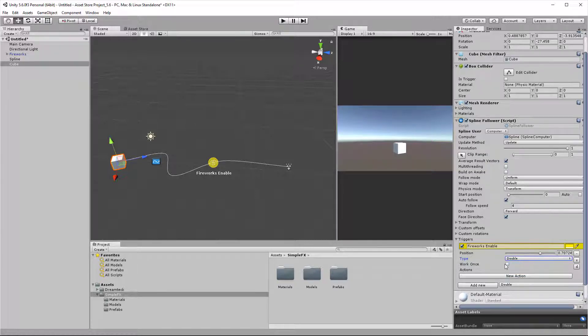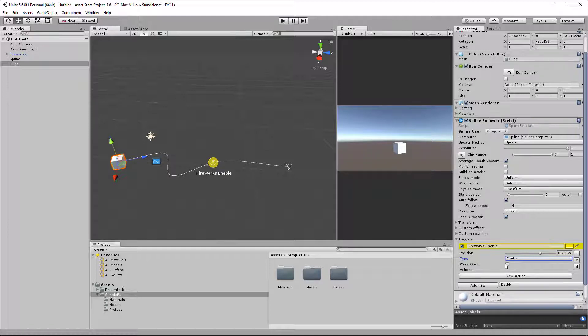Work once is an option that was introduced in DreamTech Splines version 1.074. What it does is it flags the trigger to be triggered only once, so no matter how many times you pass through the trigger, it's going to only work the first time.